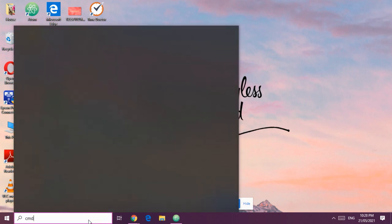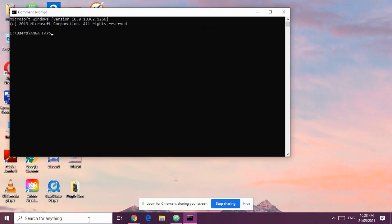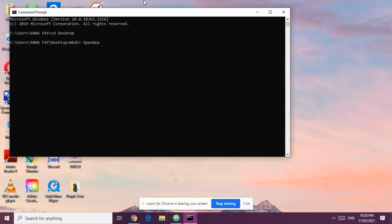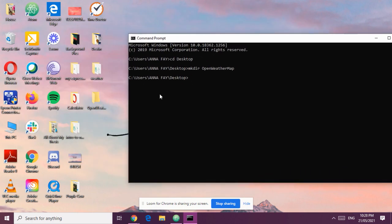First, go to your CMD and change directory to desktop. We're going to create a directory called 'openweathermap' — so you're creating a folder called openweathermap. As you can see, we now have that folder. Then we're going to create files, including index.html, because we're going to have an HTML file to be displayed in the browser.